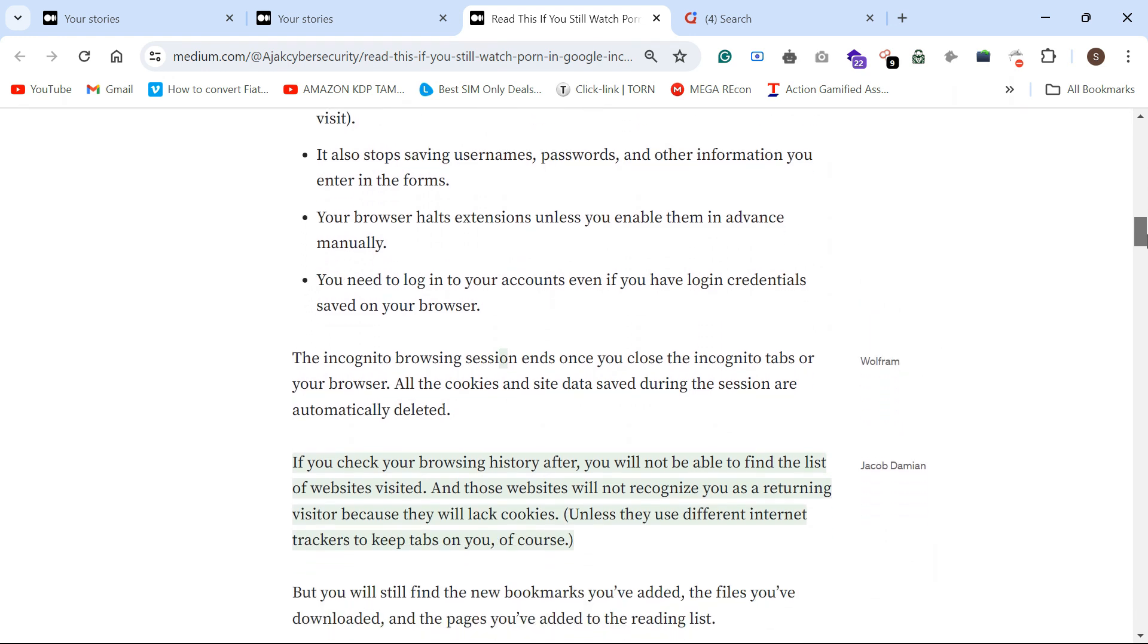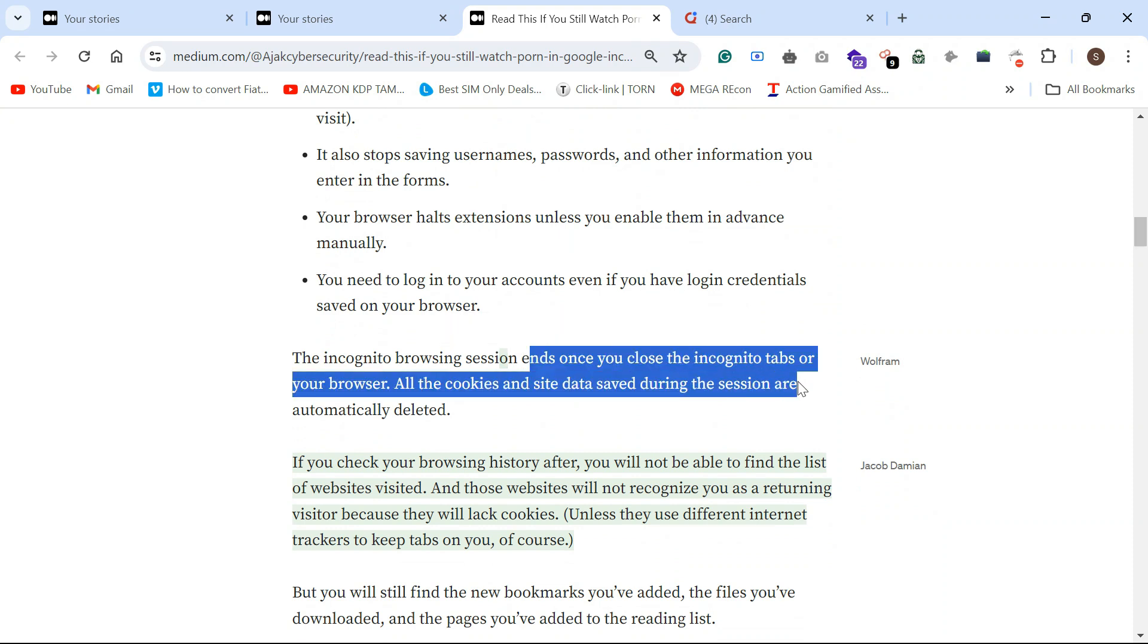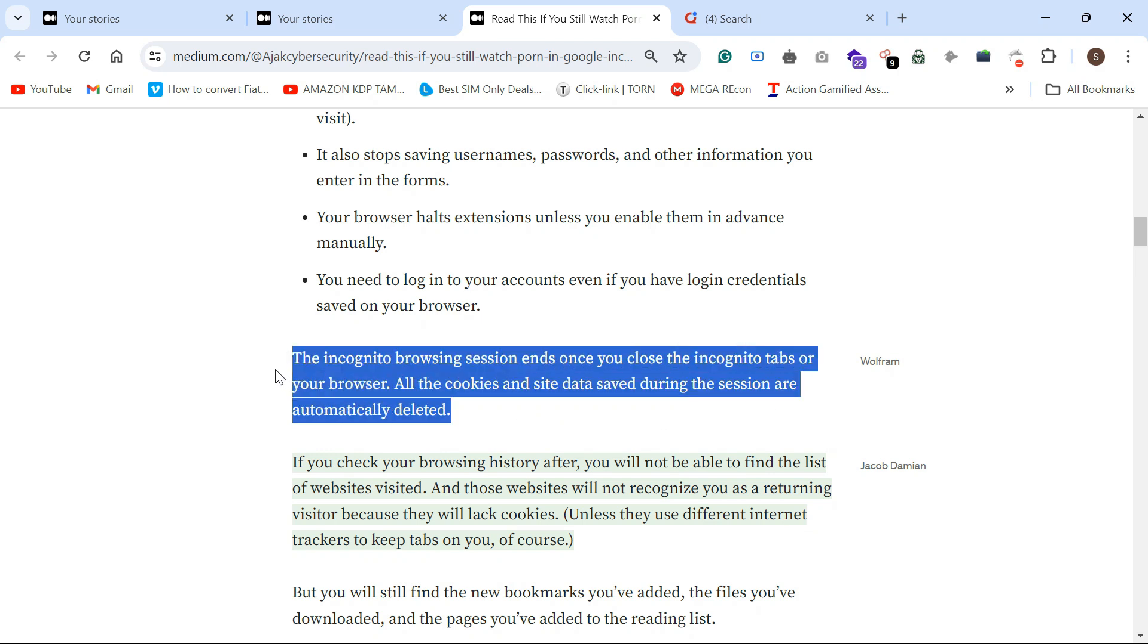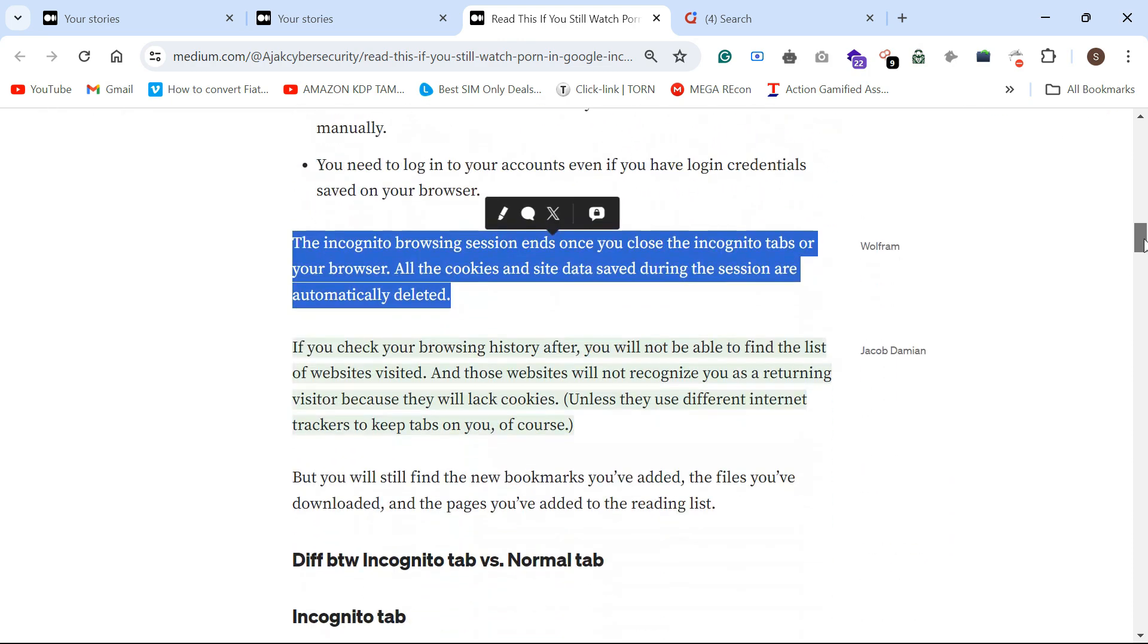Incognito browsing session ends once you close the tab. All the cookies and site data saved during the session are automatically deleted. These sessions are automatically deleted.